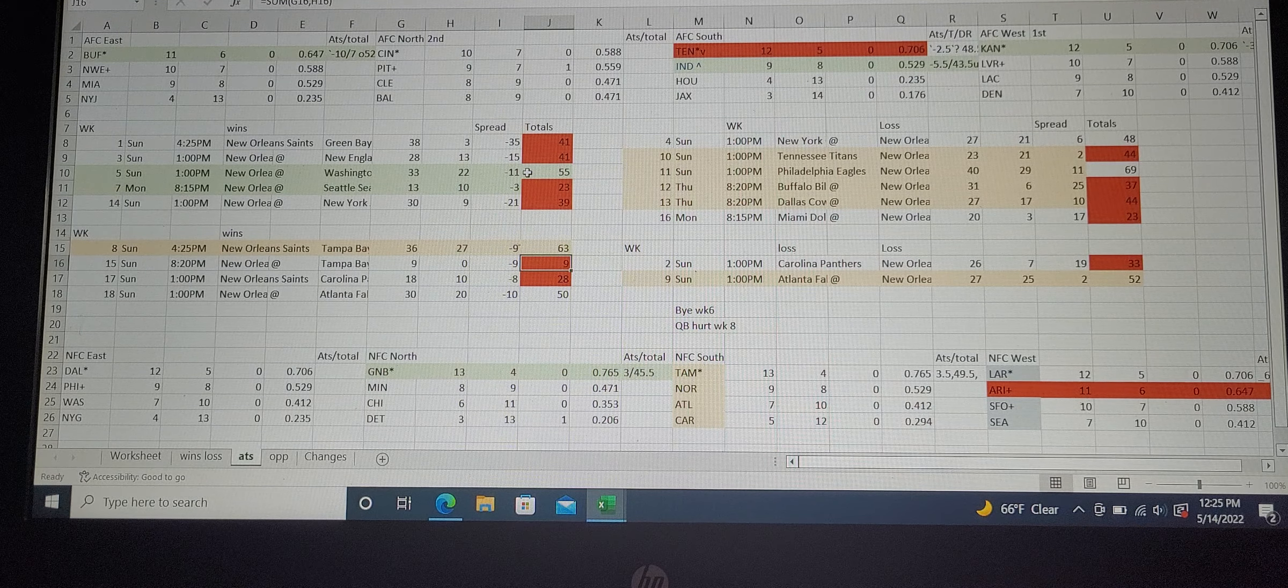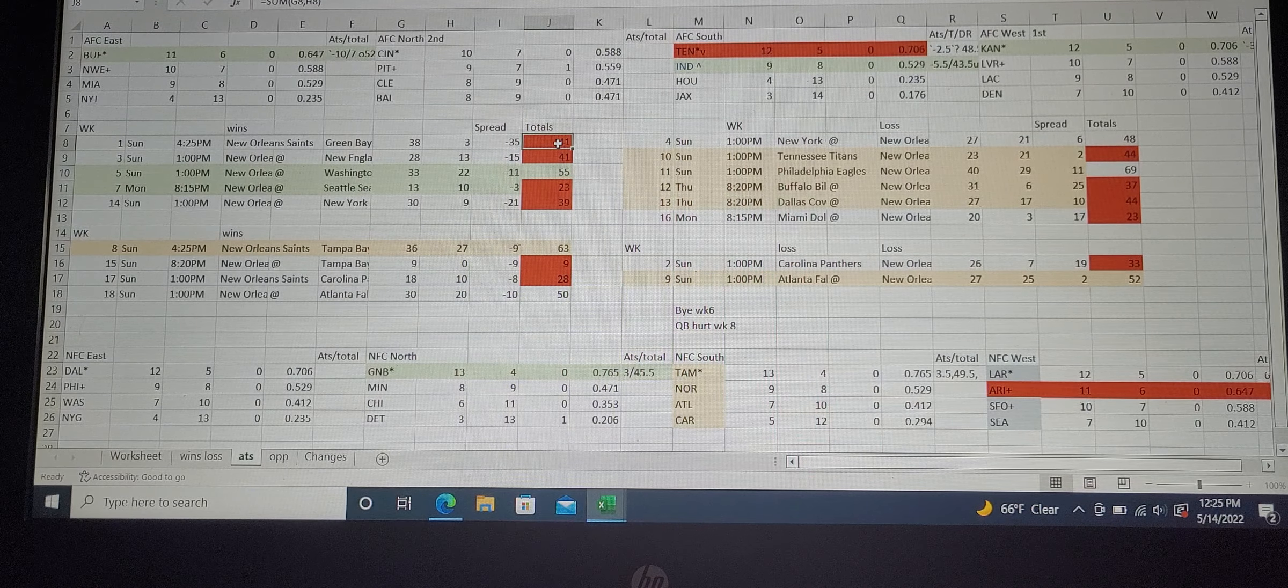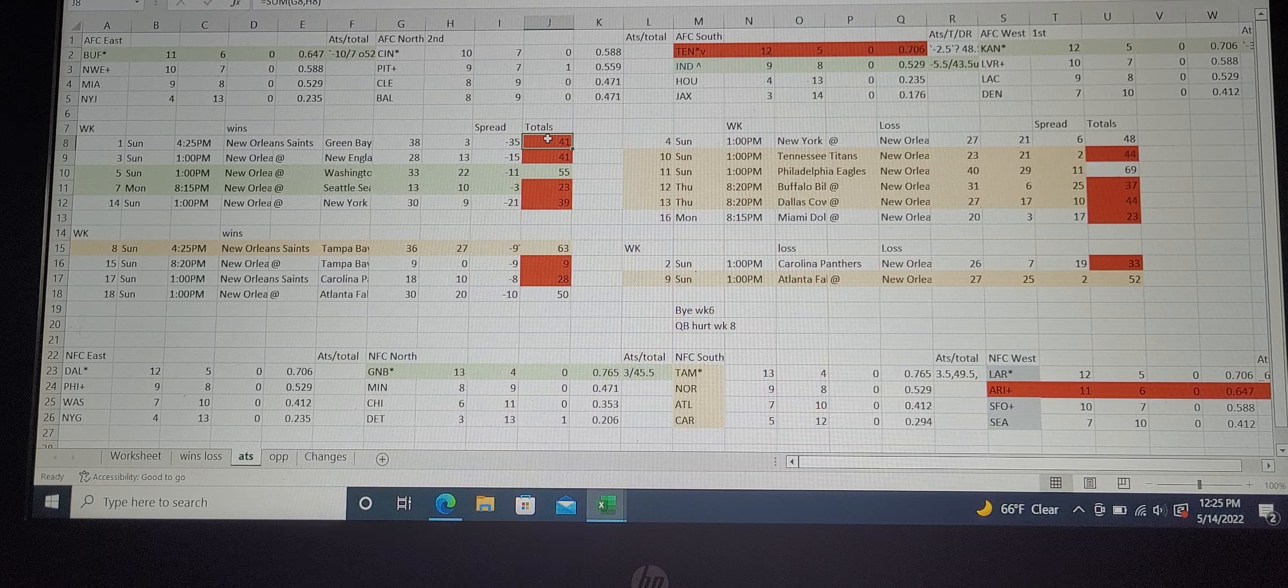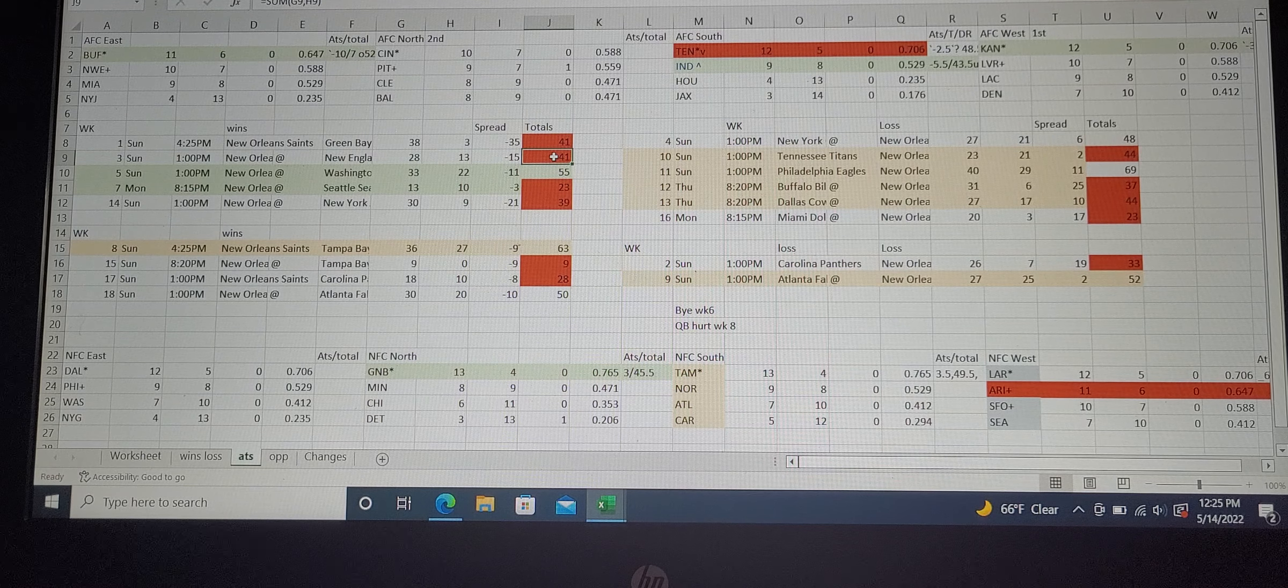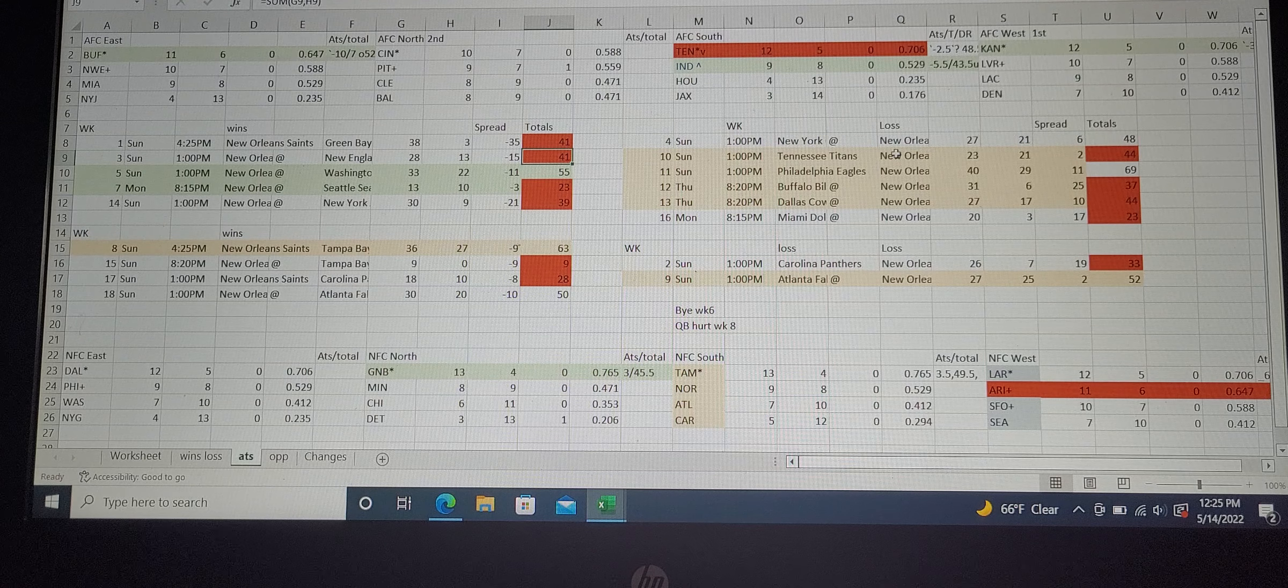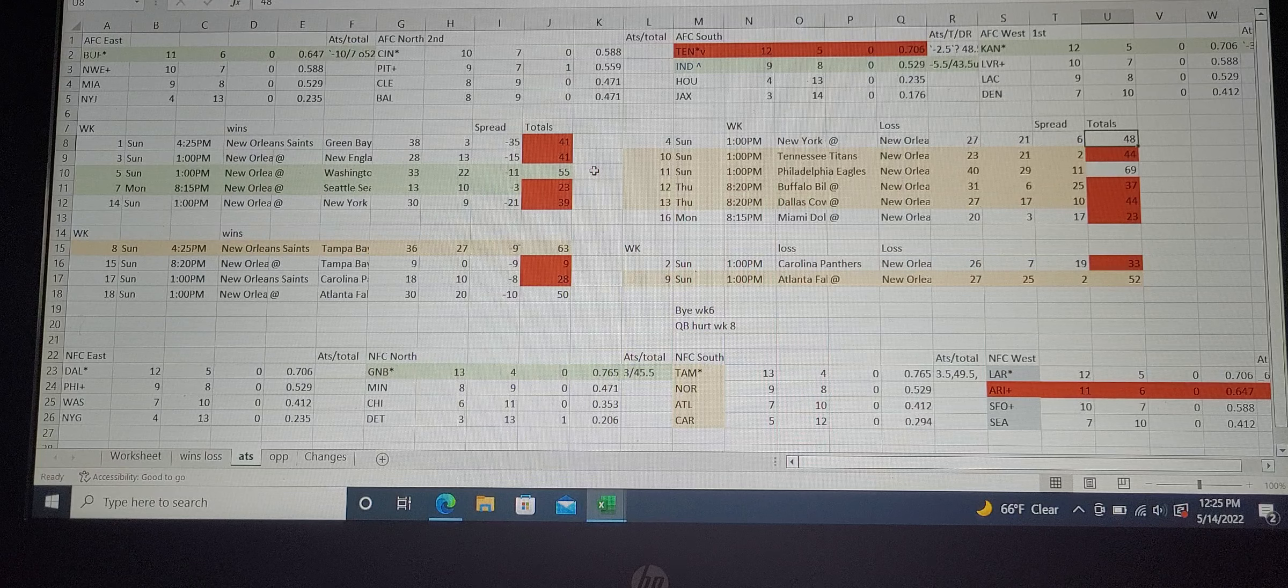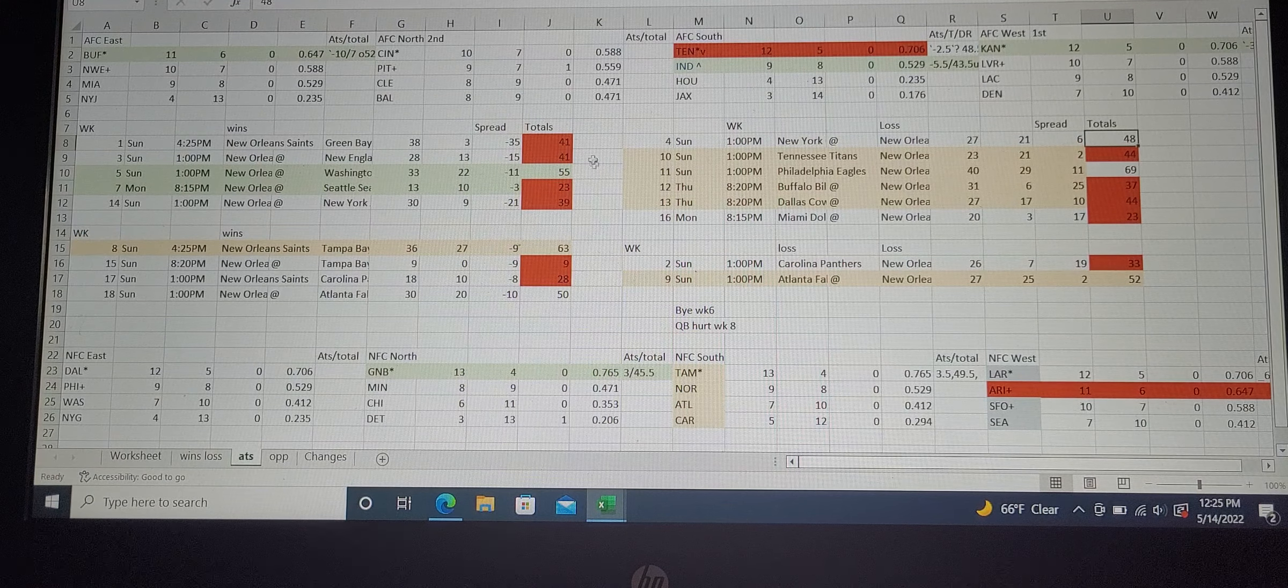Looking at their wide receiver corps, Michael Thomas and Landry out there. Thomas didn't play last year, so them putting up 41 against Green Bay is impressive without Thompson. With those two guys at wide receiver plus your number one wide receiver pick, that is a huge advantage.